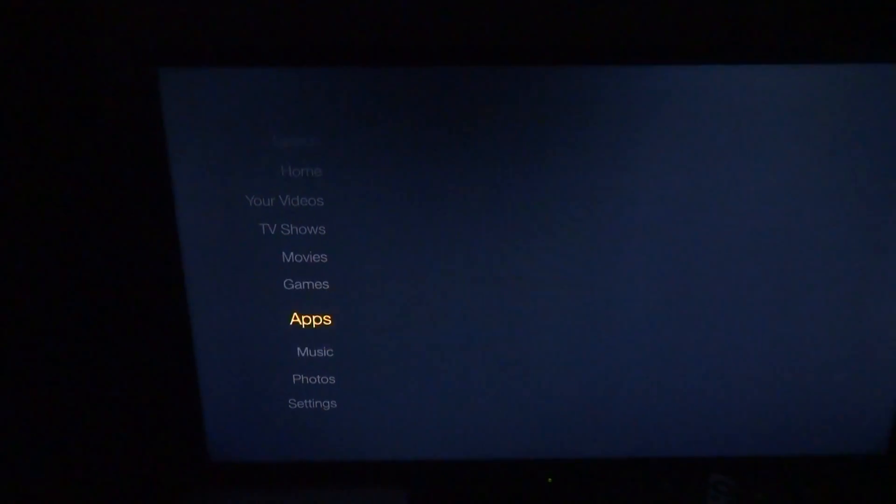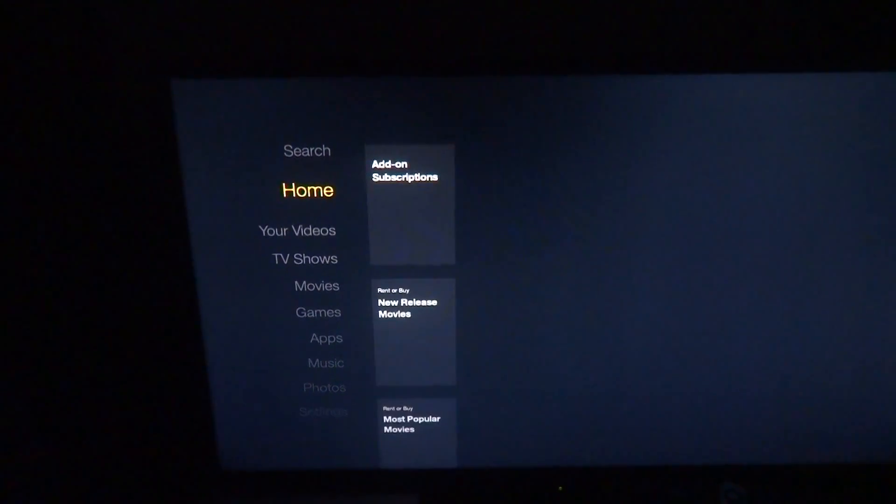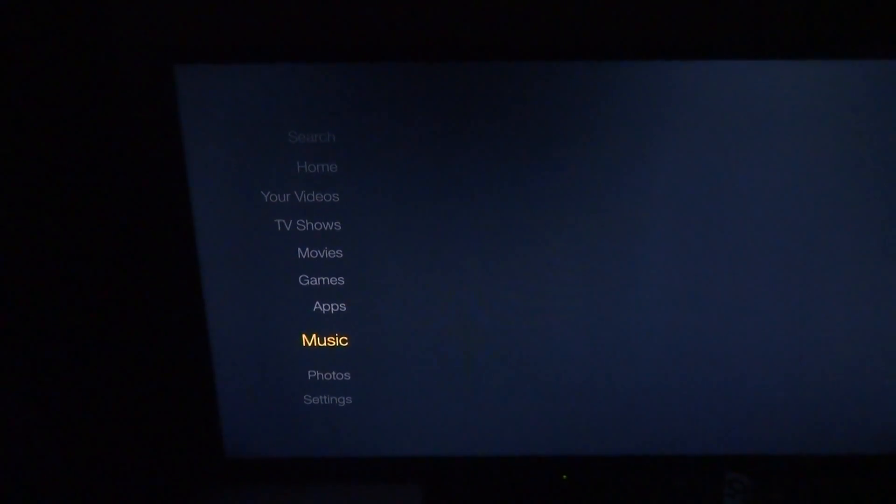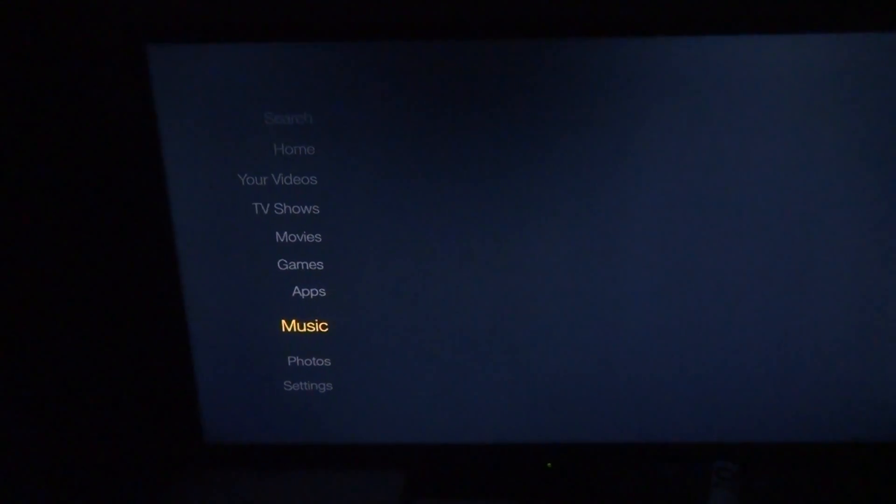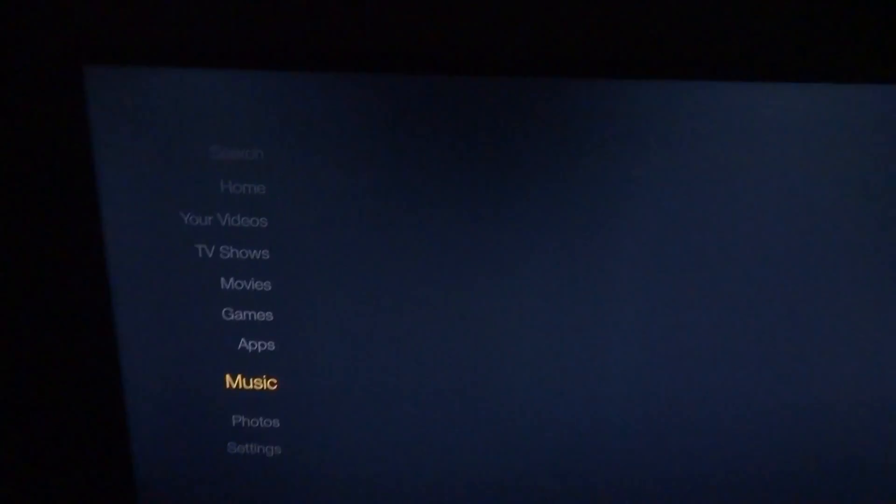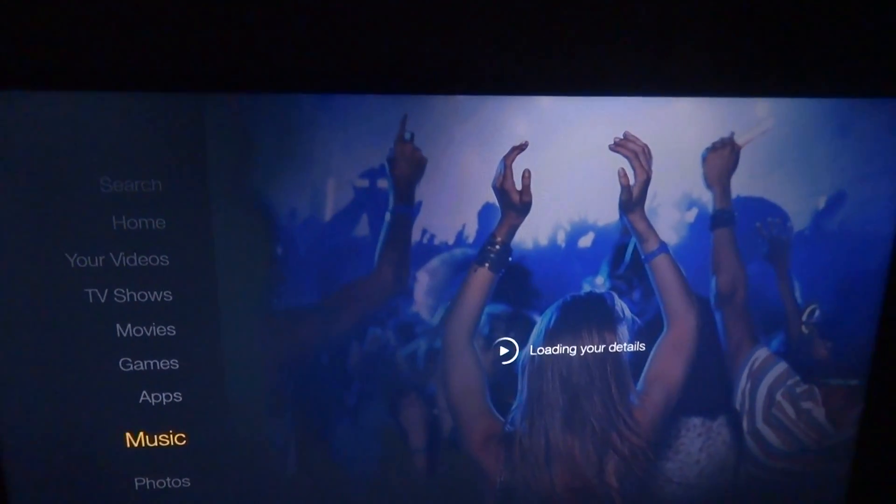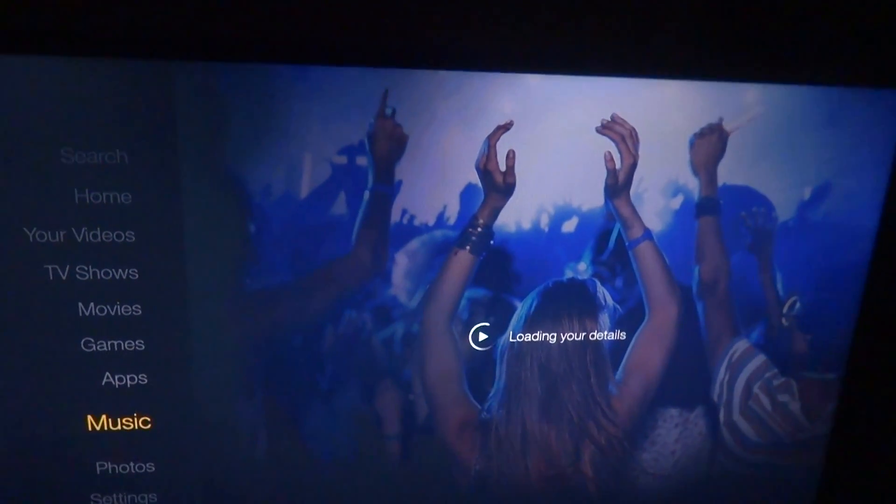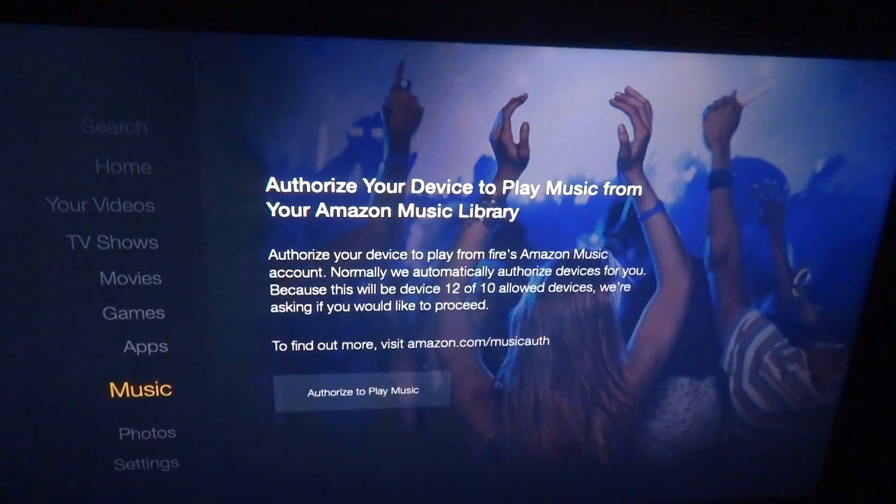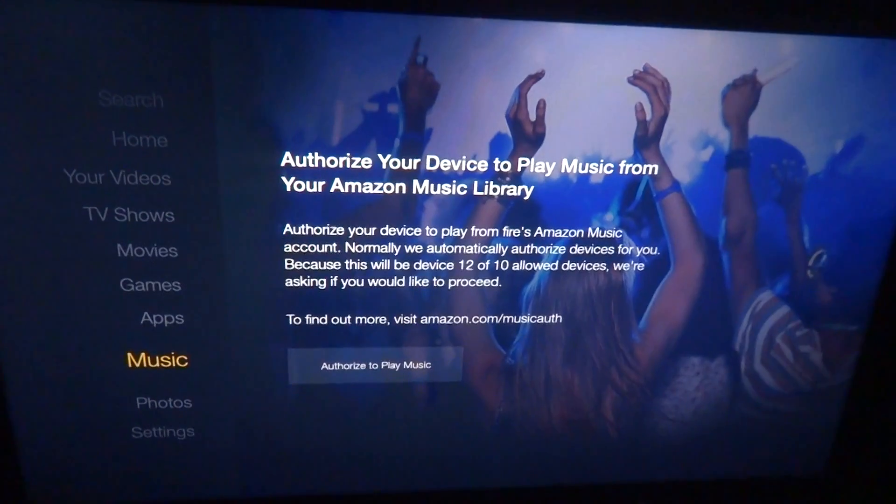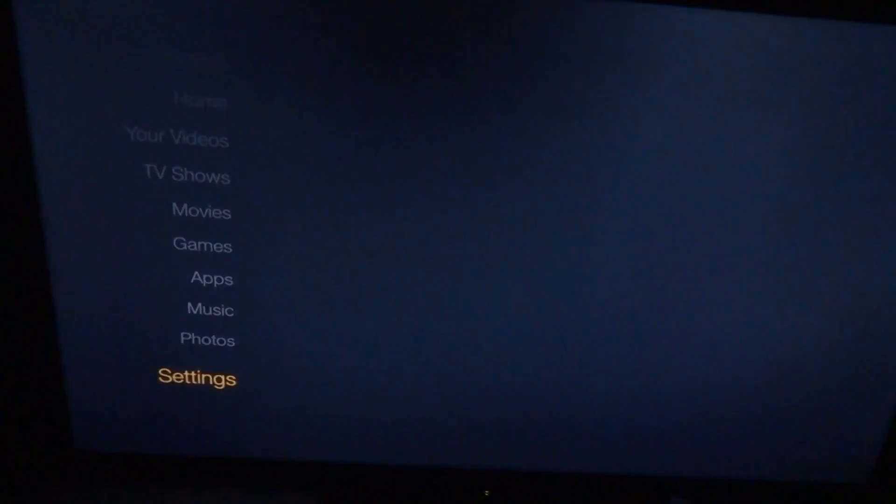I had updated it yesterday and it worked just fine after I updated it. And then I come home from work today and it's completely gone. It shows that it's there if I go in the ES File Explorer and try to redownload, it'll show it's there, but it's not.